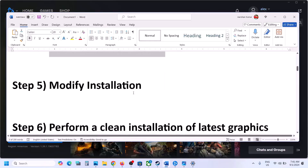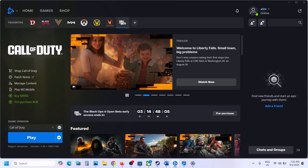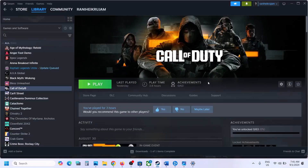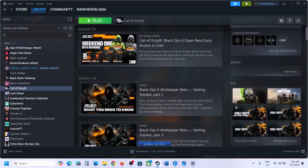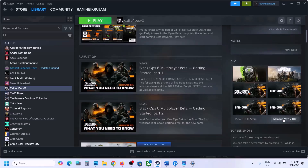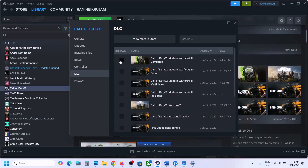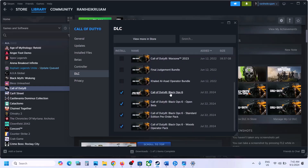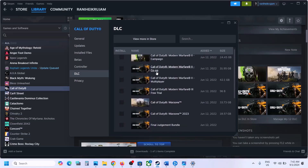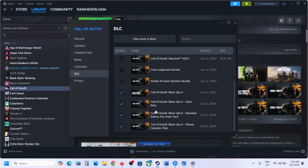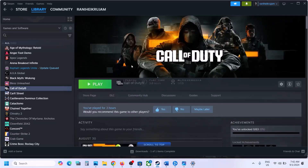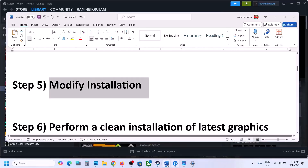The next step is to modify the installation. If you have the game on Steam, go to Steam, select the game, scroll down, and click on Manage My DLC. Uncheck all non-Black Ops 6 games. Keep only Black Ops 6 and all content related to Black Ops 6 selected, uncheck the rest. Once the update is complete, launch the game and check.